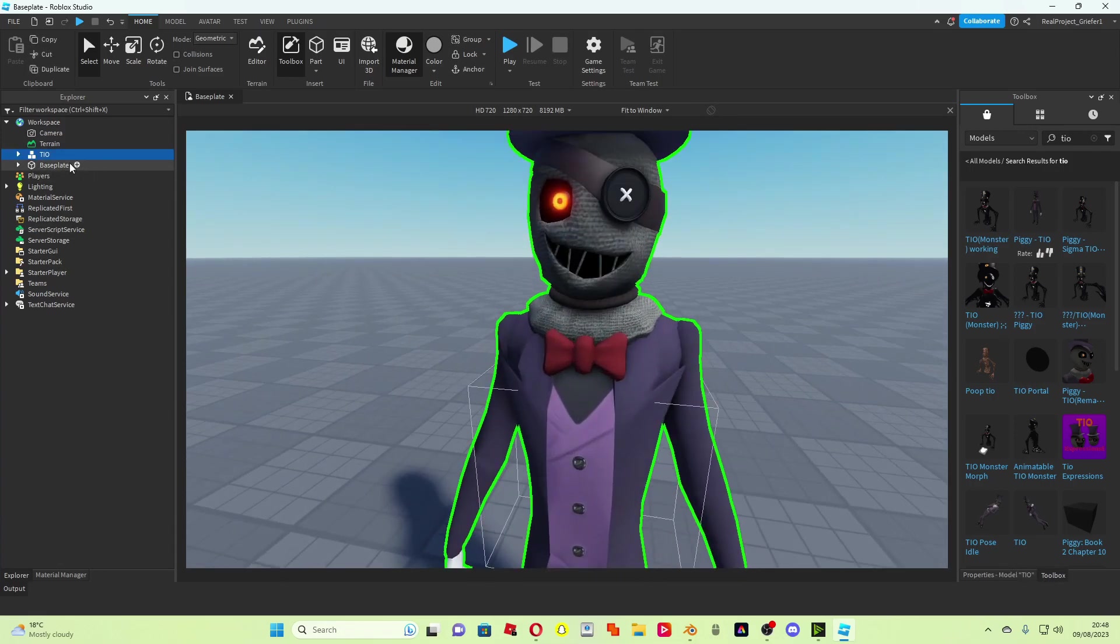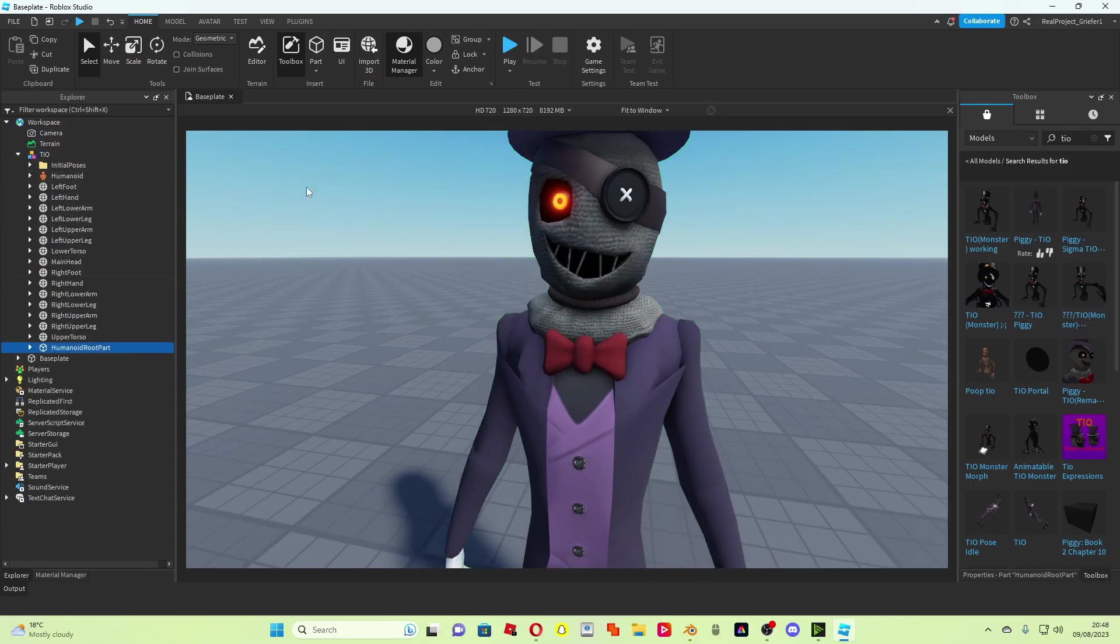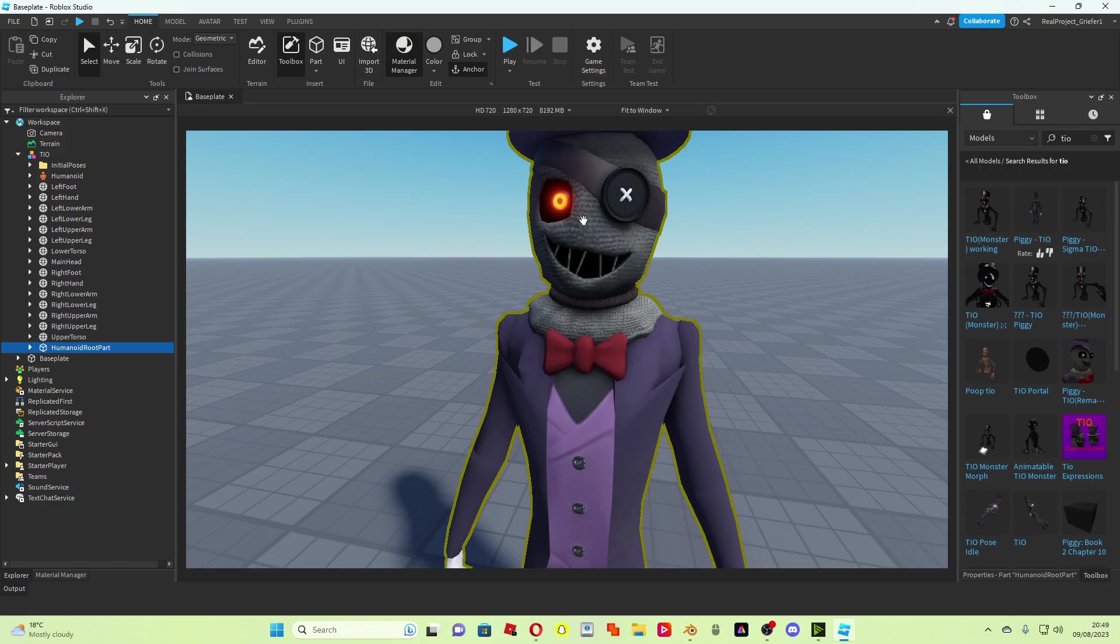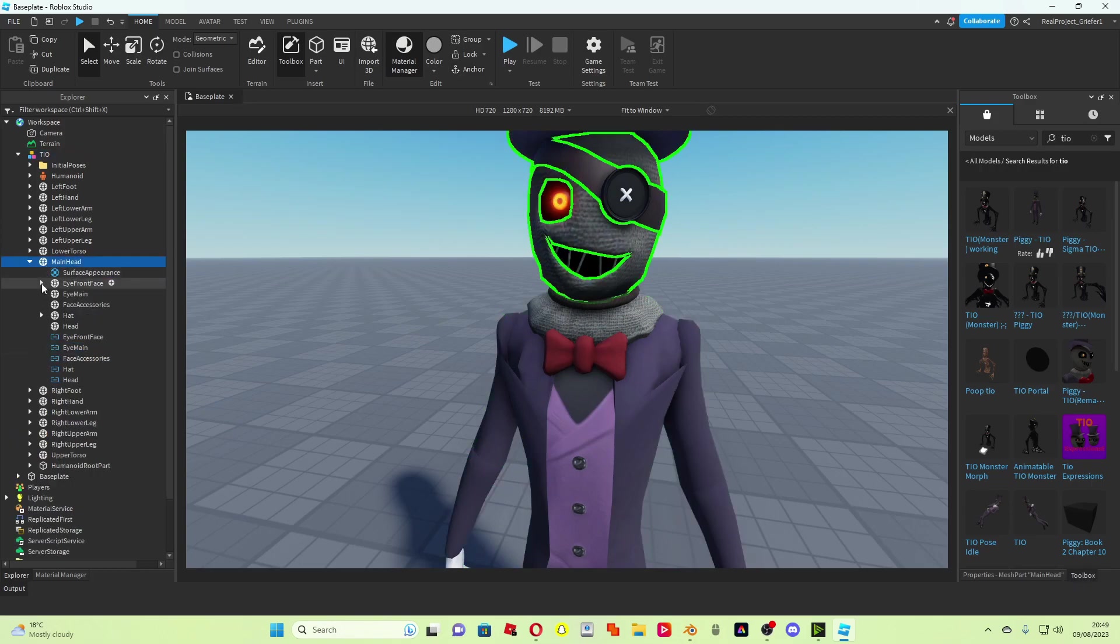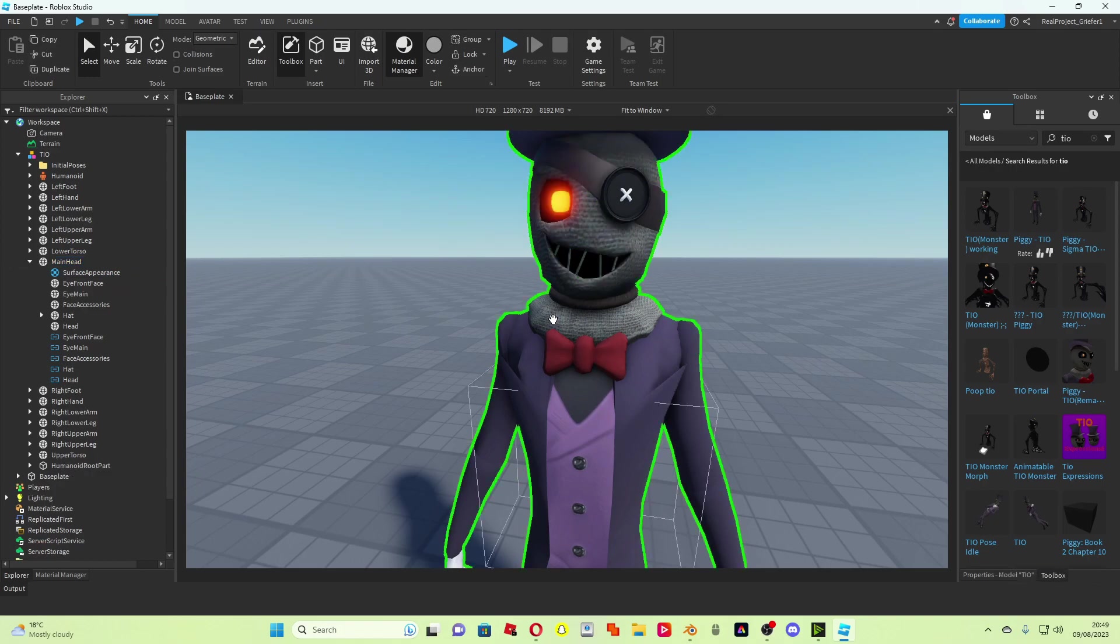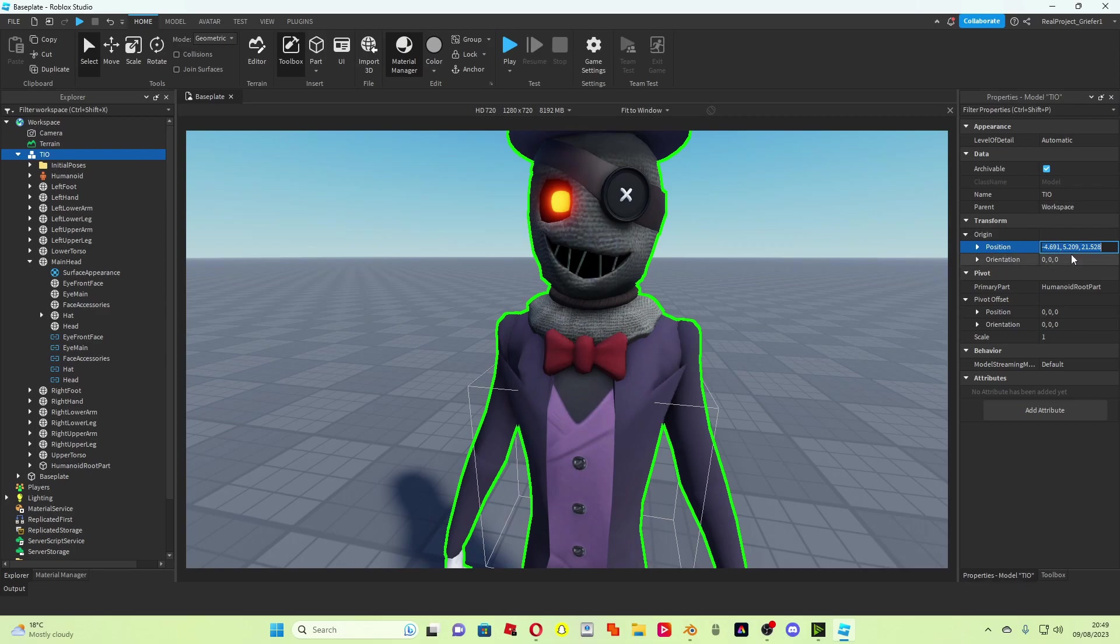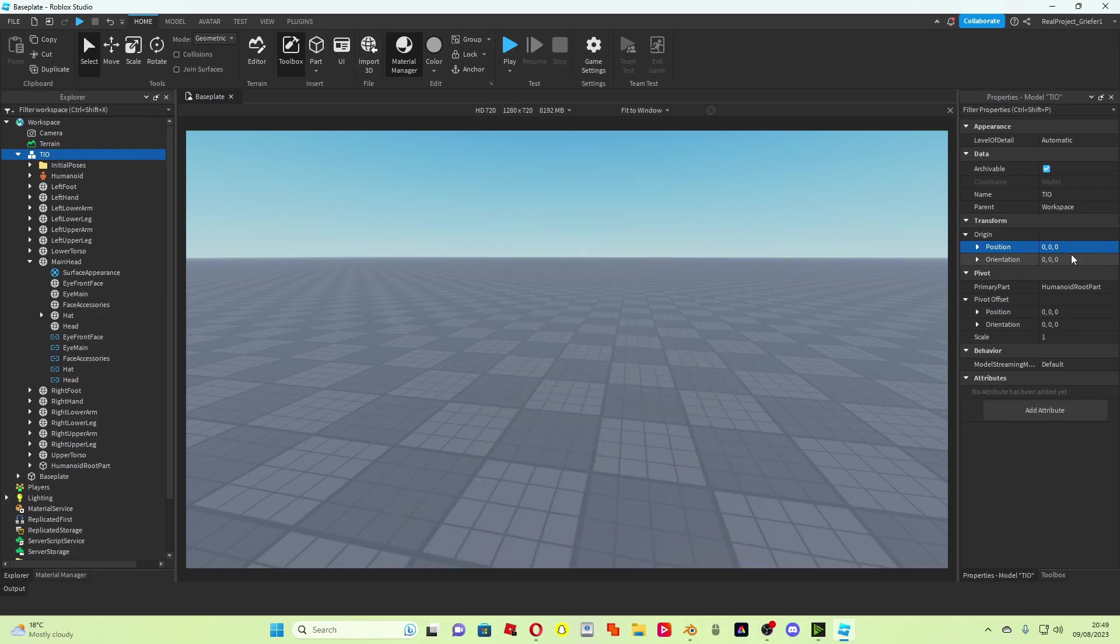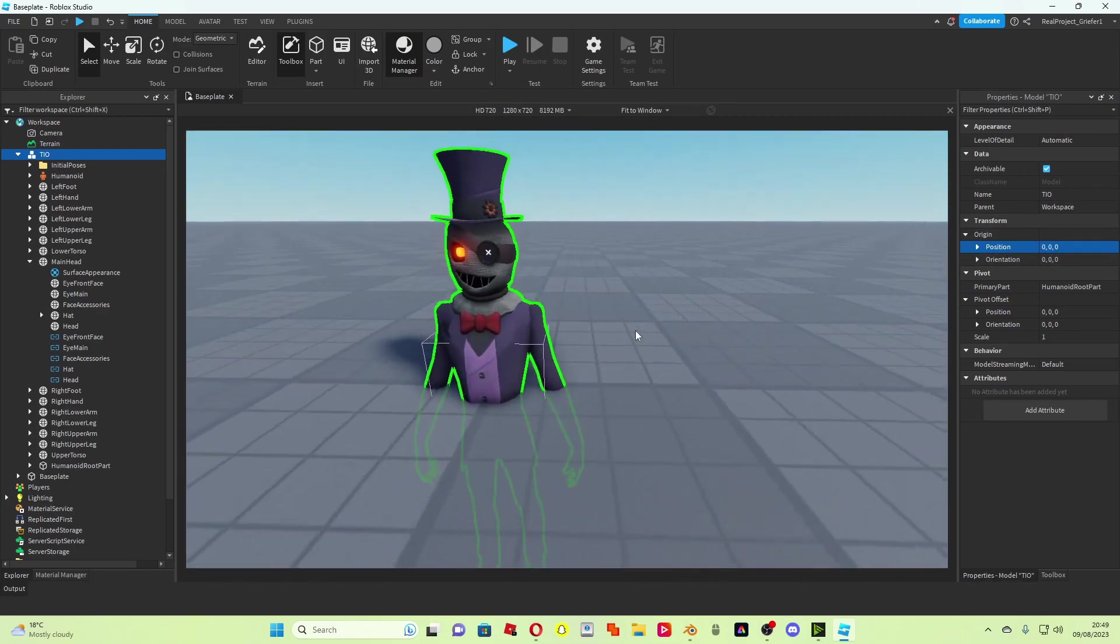What you need to do for this actually is anchor the humanoid root part. There's actually a decal in his face which you have to delete, so if you go to main head, eye front, decal, that's done. And then in properties, you have to set the position under transform to zero comma zero comma zero. Right, and now we have him here.